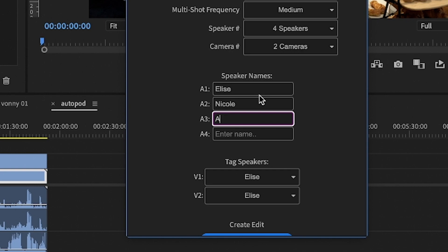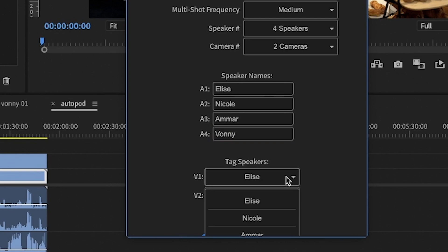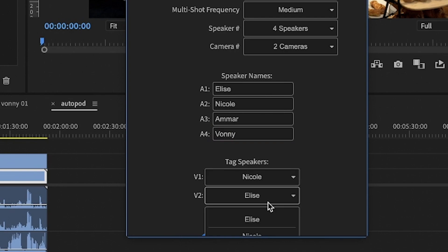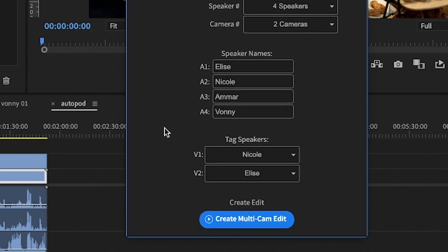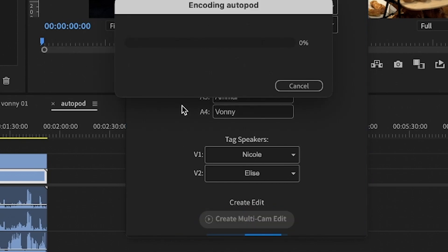So it only gets confused if you only have two tracks, like in my case, video tracks, and then four audio tracks, because obviously I cannot assign two people to one camera. So if you have two people and two cameras, I guess that's the ideal scenario.